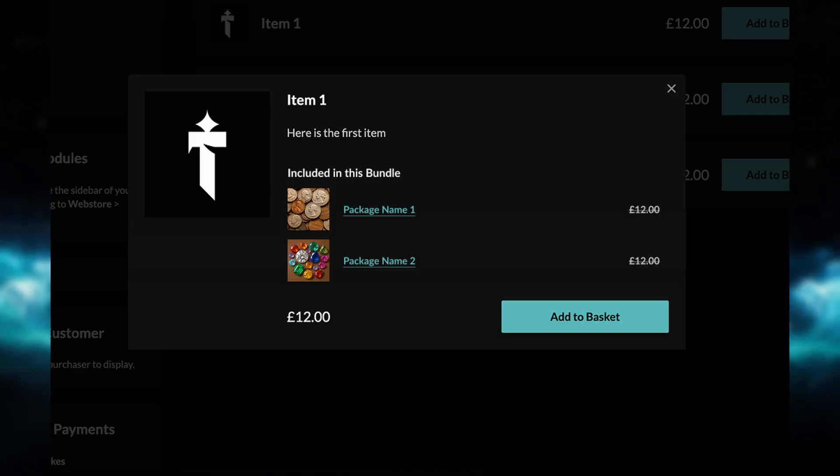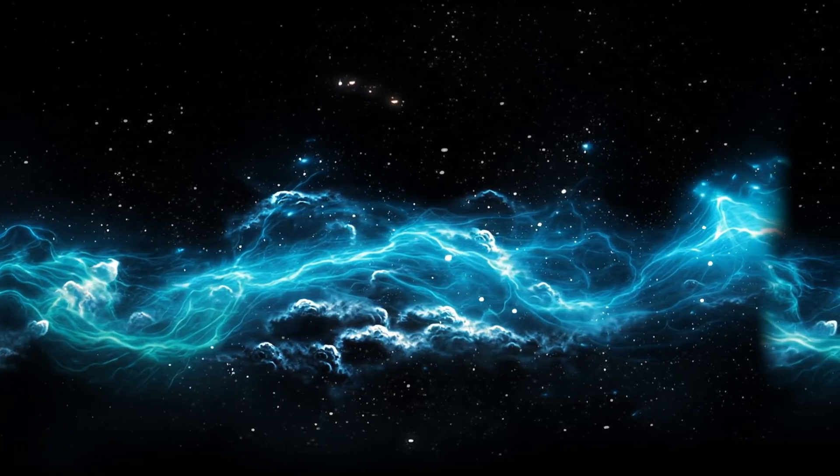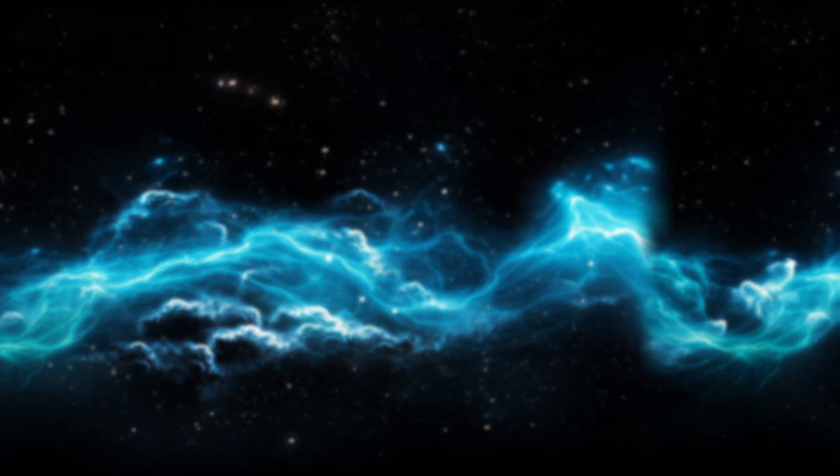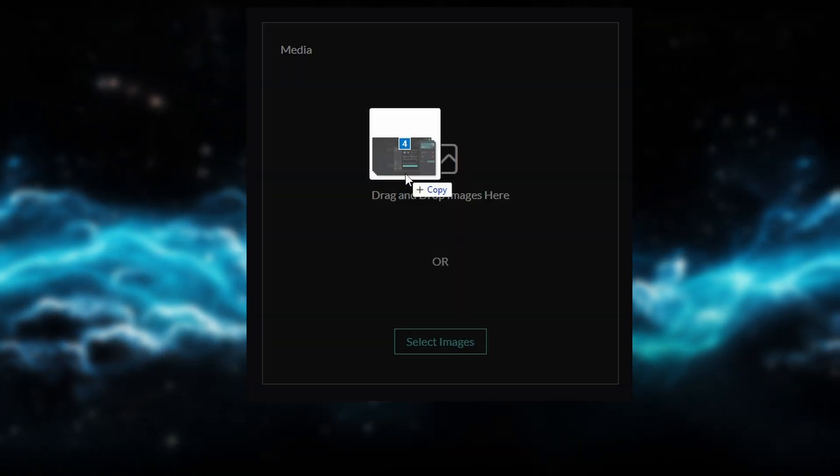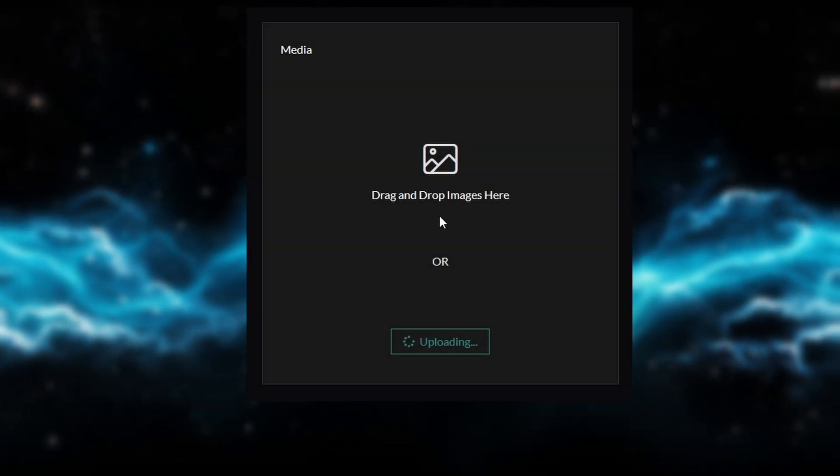Talking about packages, we are also allowing you to add multiple images per package. As a quick demo of what it will look like, I have four images. I can just drop them on here and it will automatically upload those images.